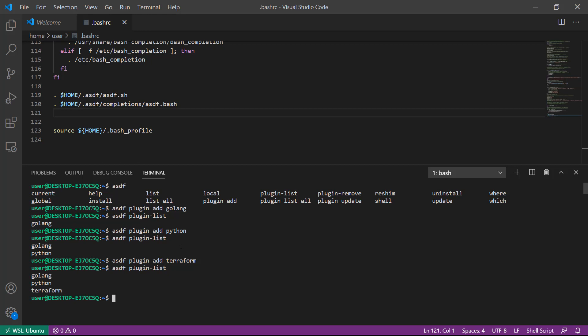At this point, Terraform has not been installed. All we've installed is a plugin that tells ASDF how to install Terraform. The next step is to invoke the ASDF terraform plugin to have it actually install Terraform for us.